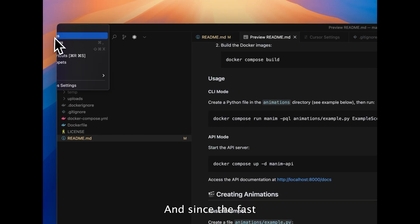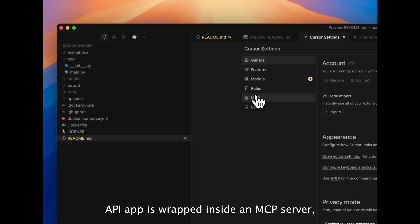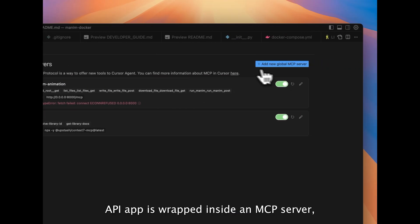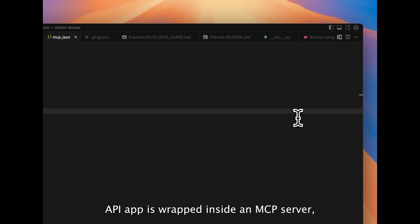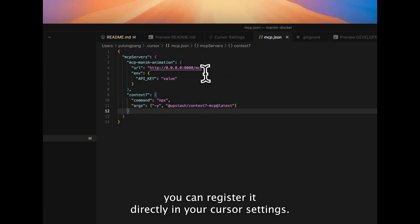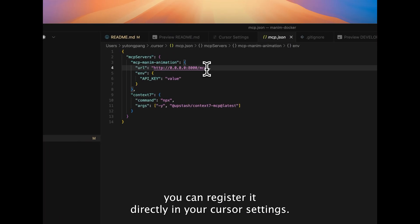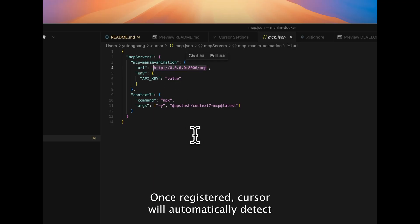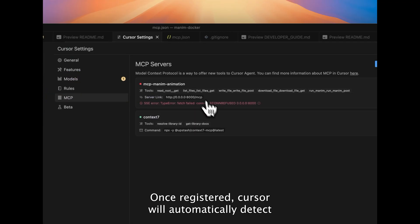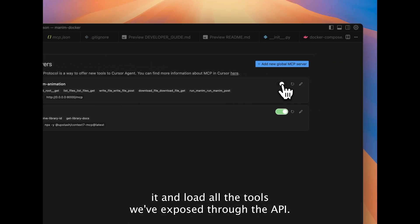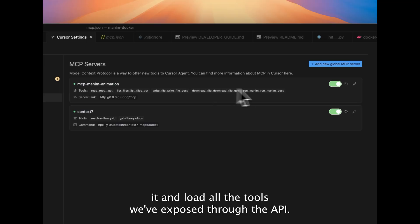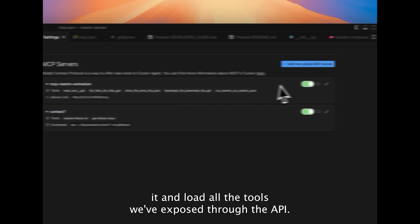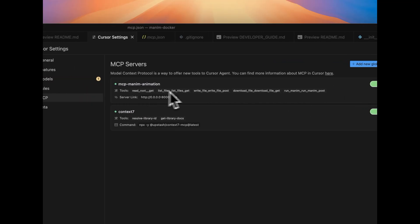And since the FastAPI app is wrapped inside an MCP server, you can register it directly in your Cursor settings. Once registered, Cursor will automatically detect it and load all the tools we've exposed through the API.